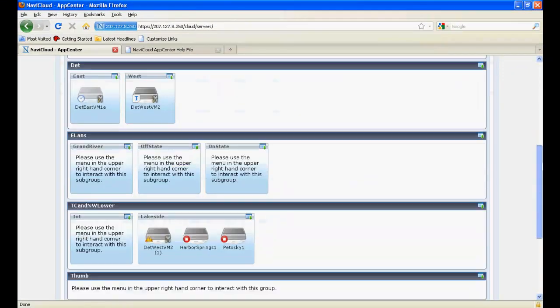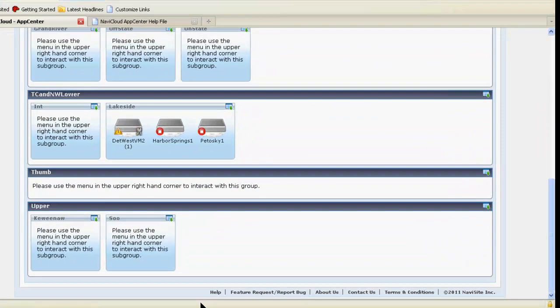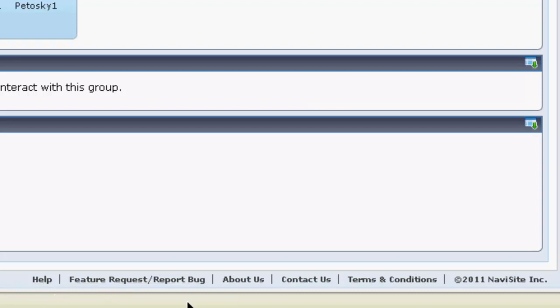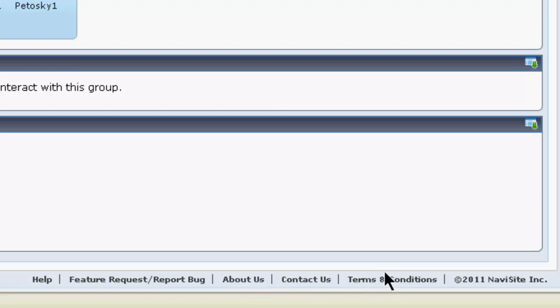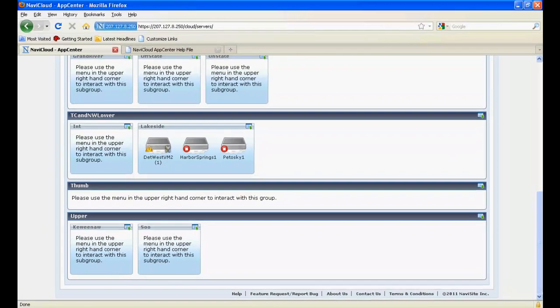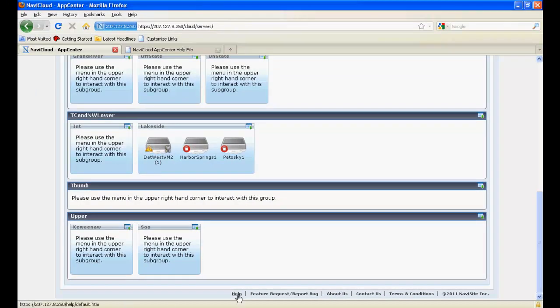The links across the footer enable you to access help documentation, request a feature or report a bug, learn about NaviSight, contact NaviSight, or view NaviCloud terms and conditions. Of these, I would direct your attention especially to the online help file. I'll click over to it.